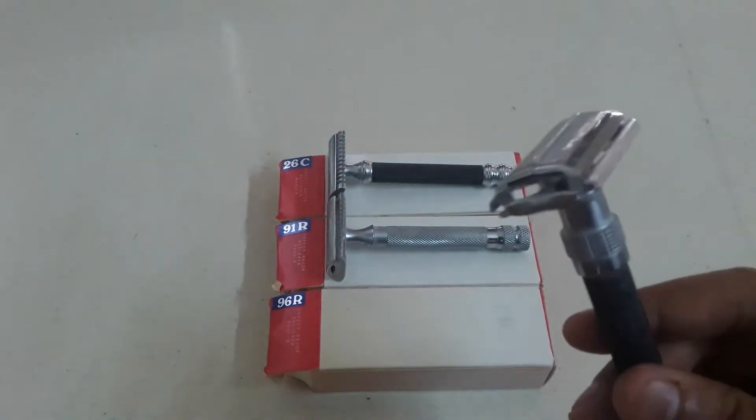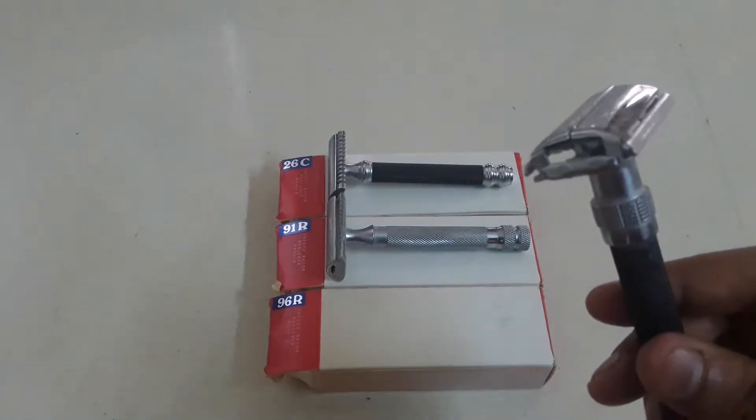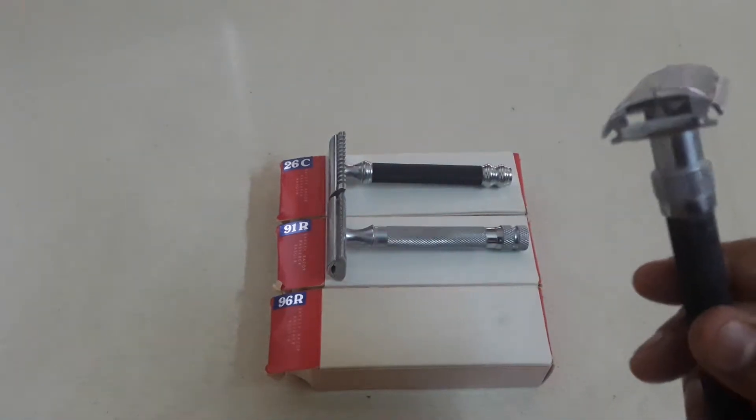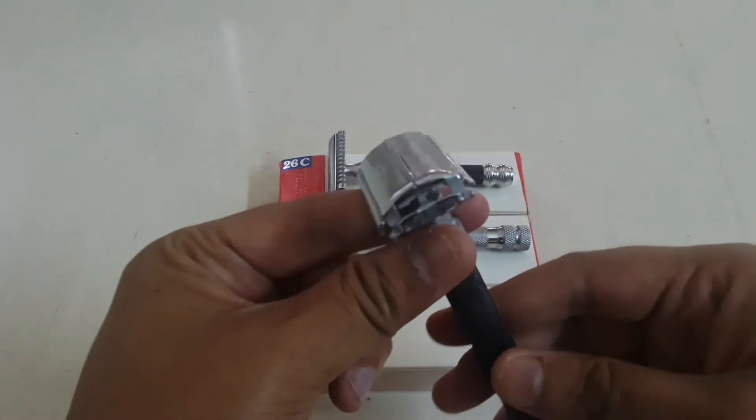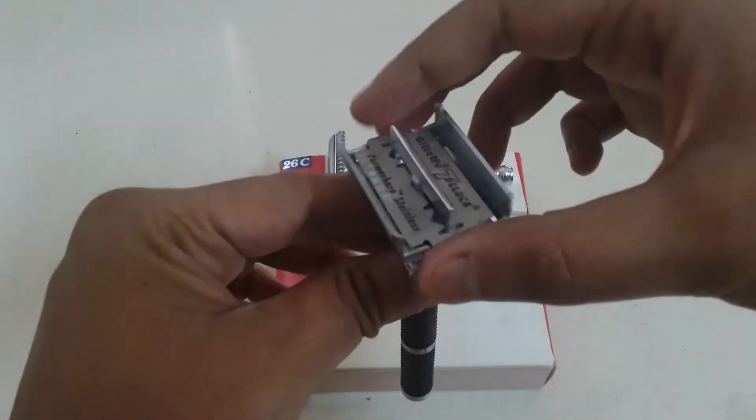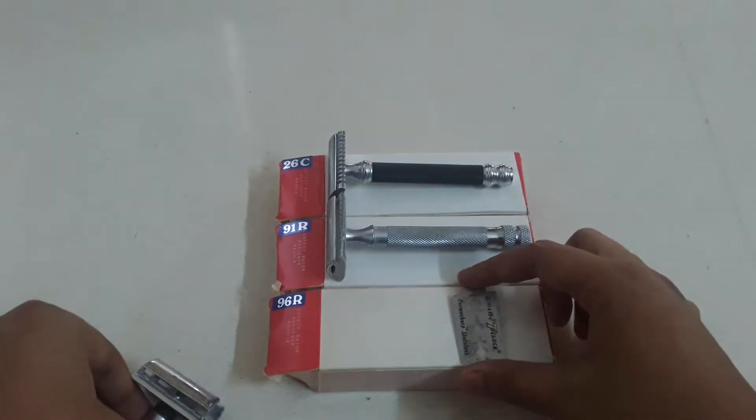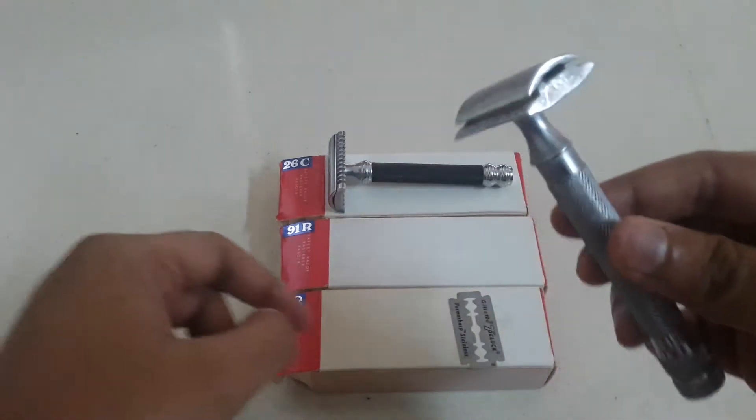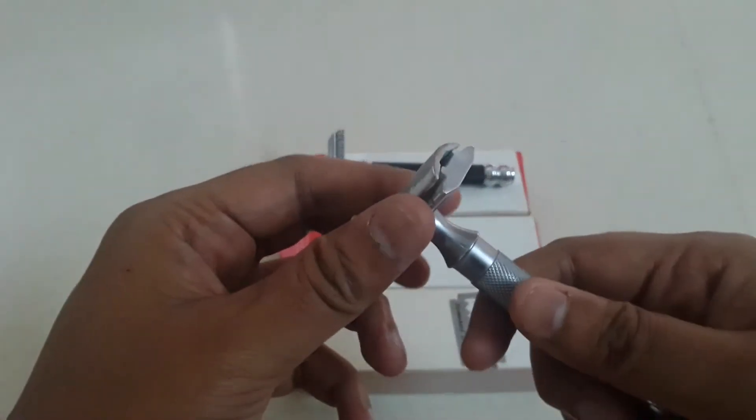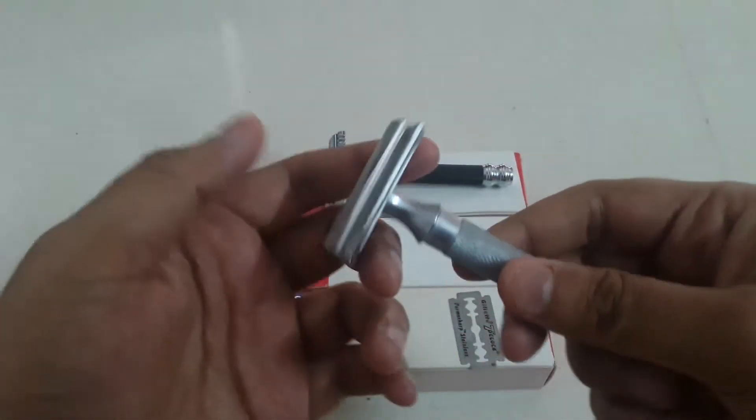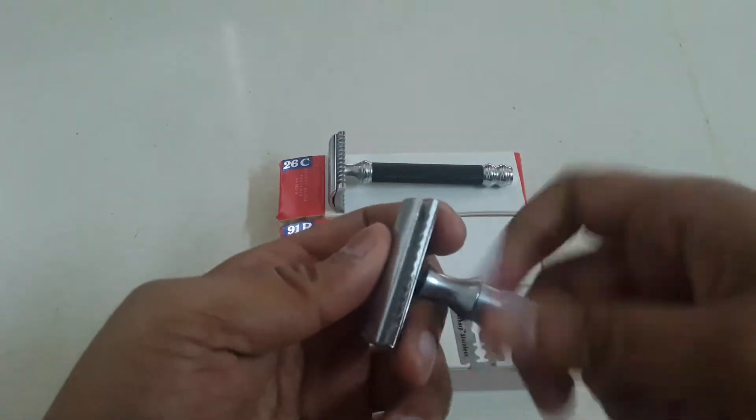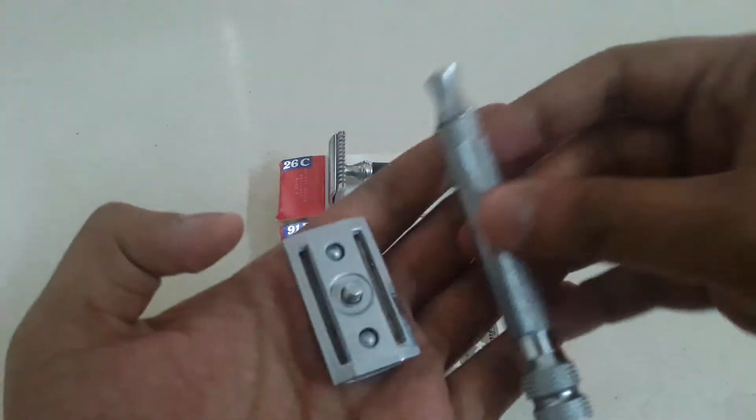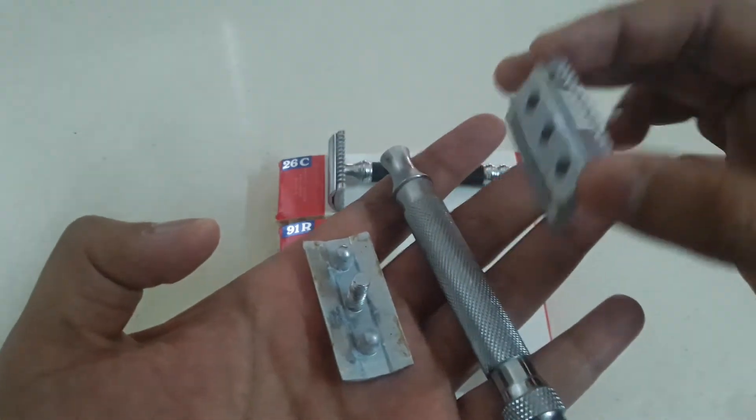This is supposed to be relatively mild and a very good razor. Now at the end we are also going to see the weights of these razors compared to each other. So the next one which we have is the 91R. It is a heavy three-piece razor, closed comb, and it is a silver colored razor just like that.